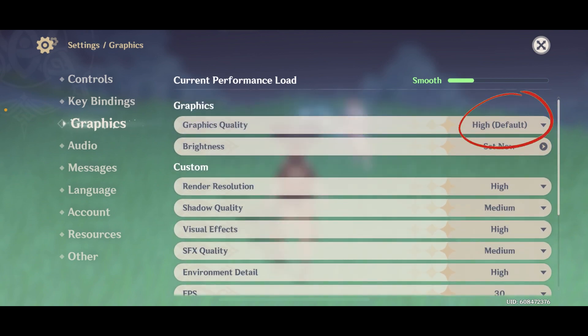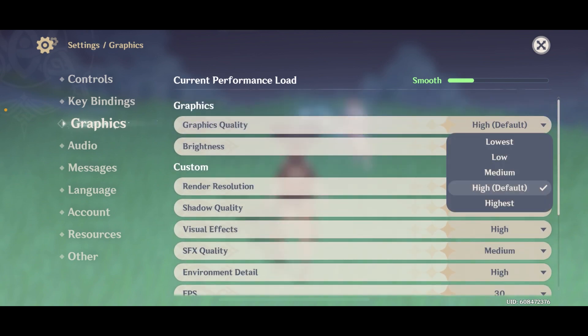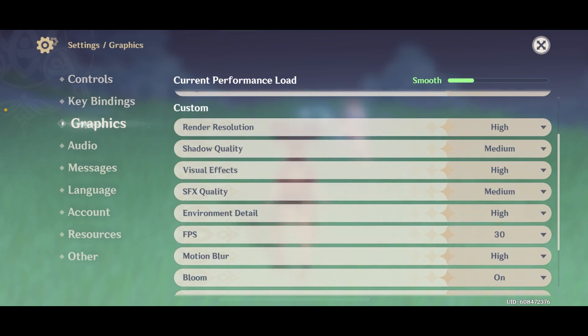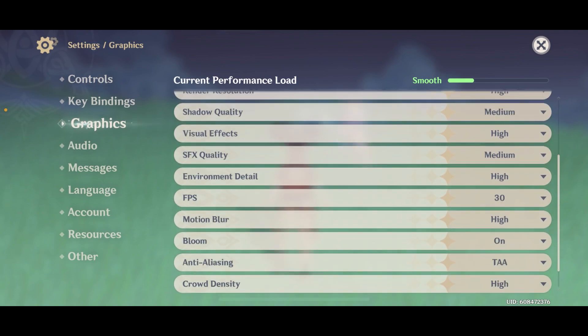Tap on the arrow icon where it says graphics quality. Then you can choose between lowest, low, medium, high, or highest. You can choose any one that you like, and you can also set custom graphics settings by playing with the individual options.